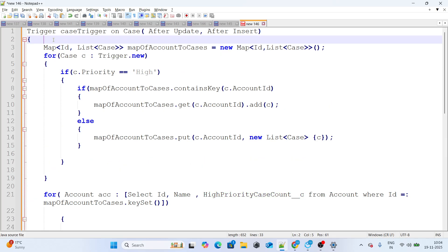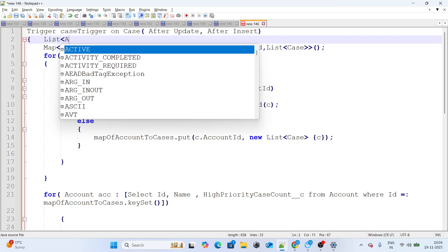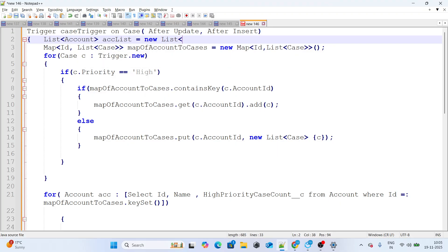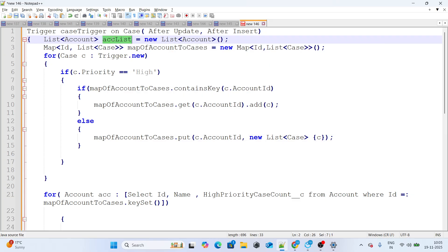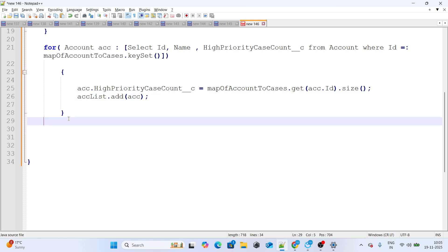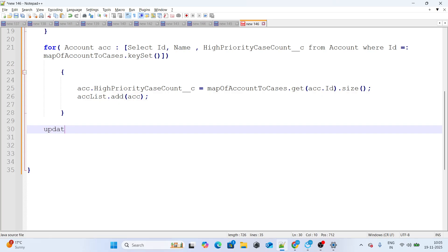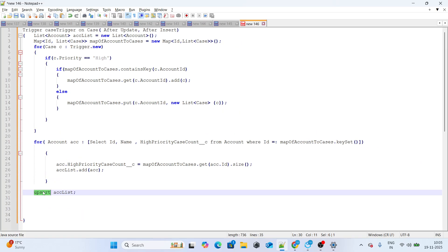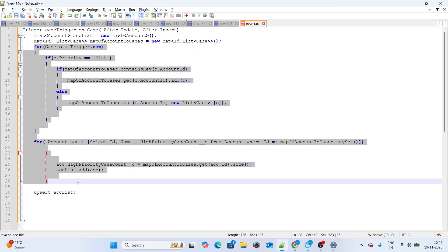Finally, create a List of Accounts, capture the updated accounts, and upsert them. I'm using upsert so if the record already exists it updates, and if it's new it inserts. This trigger handles both the insert and update scenarios correctly.